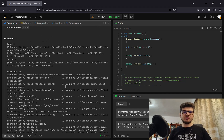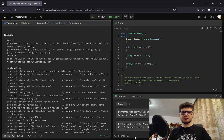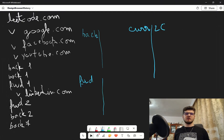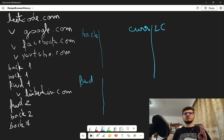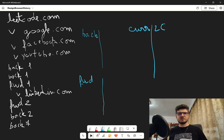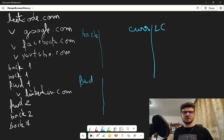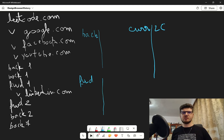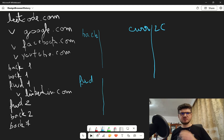Let's go to the drawing and see how we can approach this. We can consider having two data structures — one for the back history and one for the forward history — and then a current string which is the current URL being visited. We start with leetcode.com, and these are going to be stack-like data structures.